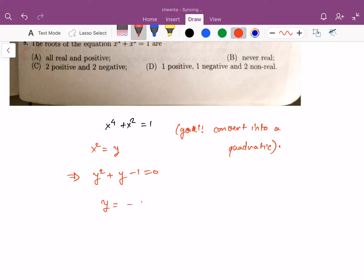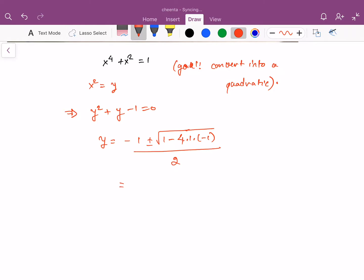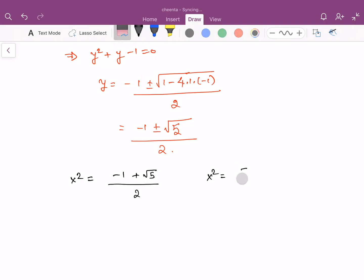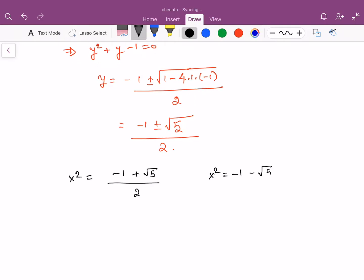So y equals negative 1 plus or minus square root of 5, all over 2. Now this brings us to x squared equals negative 1 plus square root of 5 over 2, and x squared equals negative 1 minus square root of 5 over 2.